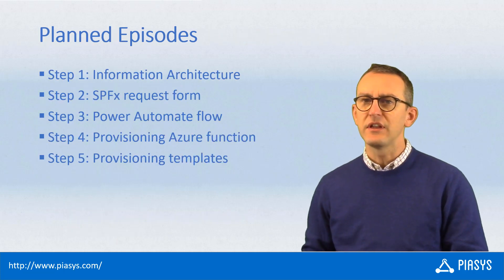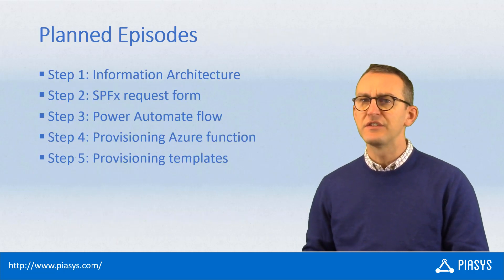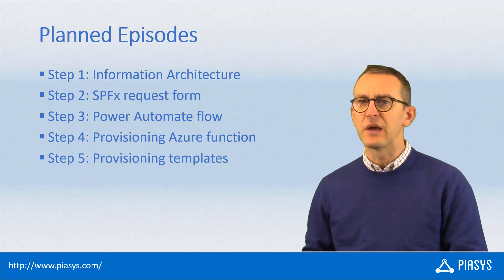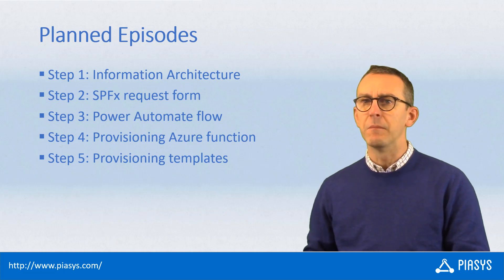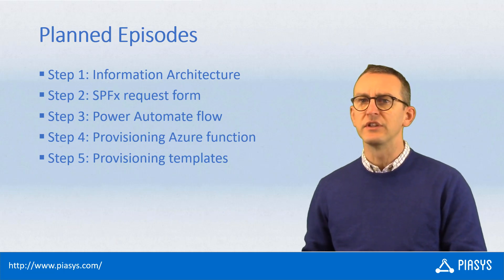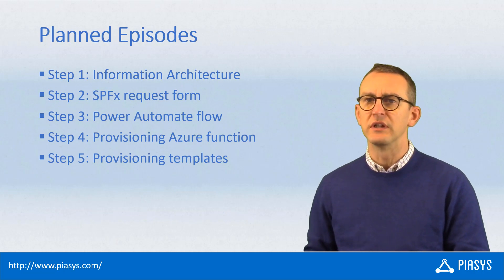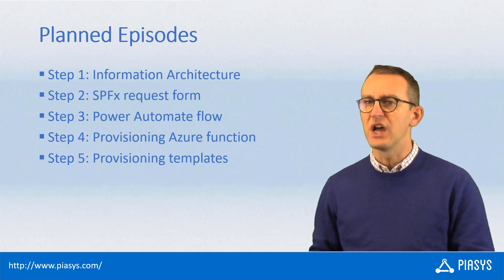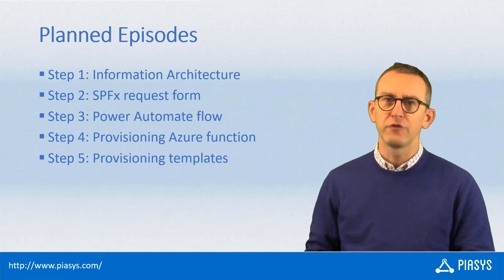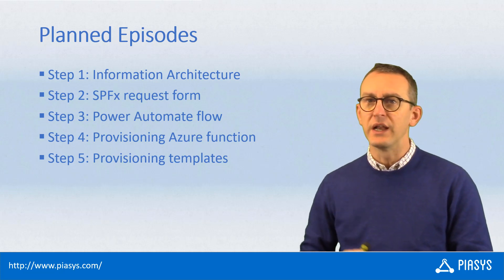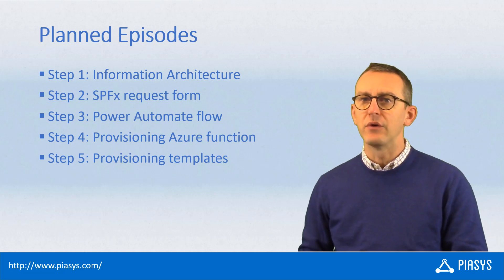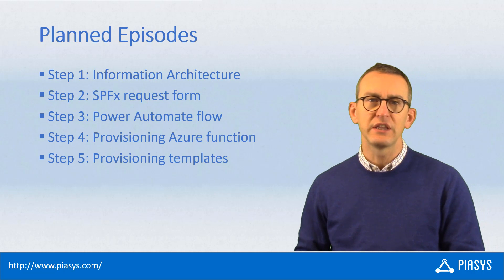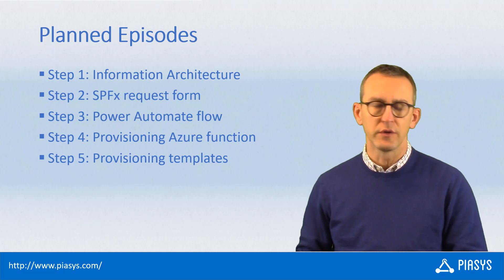From a series perspective, here are the steps that I will cover in multiple videos that will be recorded in the PIASYS TechBites YouTube channel. The first video, this one, will be about the information architecture of the solution.